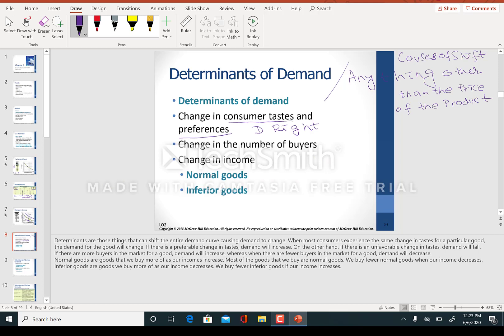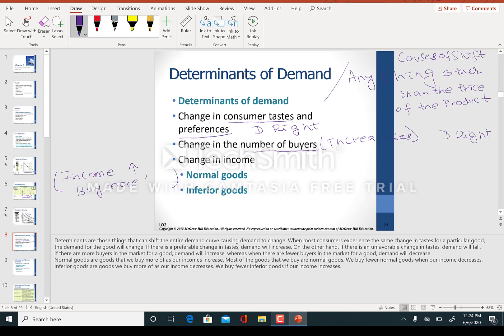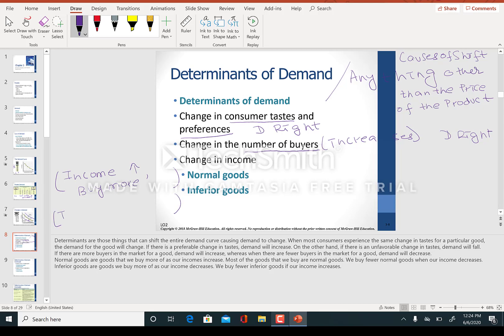Changes in the number of buyers: if the number of buyers increases, the demand curve will shift to the right. What is a normal good? A normal good is defined as one where when income increases, you want to buy more of the good.